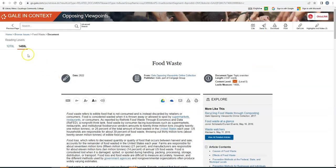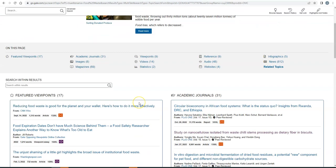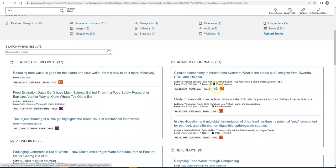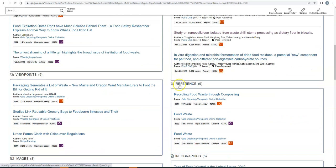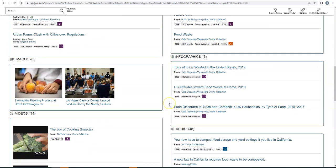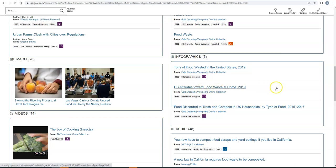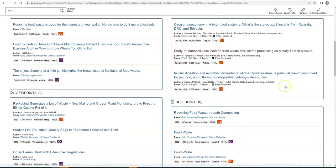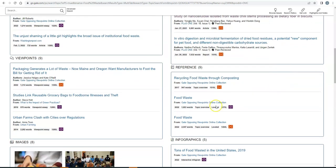So let me take you back to that main food waste page. And you're going to notice that there are a bunch of different boxes here. So featured viewpoints, academic journals, reference, infographics. There are a ton of different types of resources here. So if you're just starting your research and you're allowed to use a variety of different types of resources, this is a great place to go. Just keep in mind that some of these are pretty new. So published in 2022, some of them are 2017 or older. So keep an eye on the date in case your professor has certain limitations about how old a source can be.